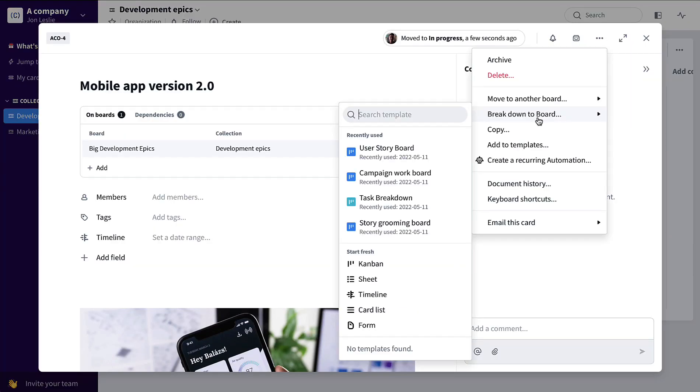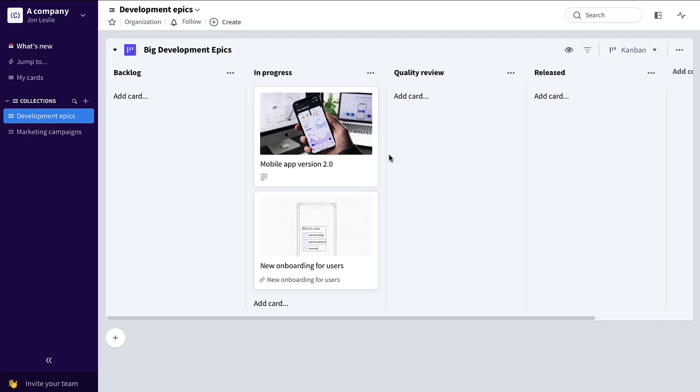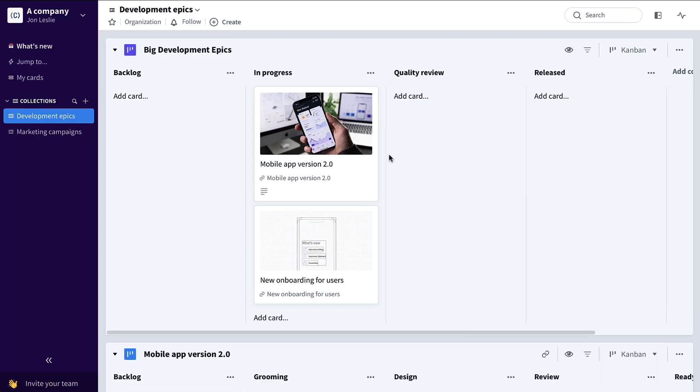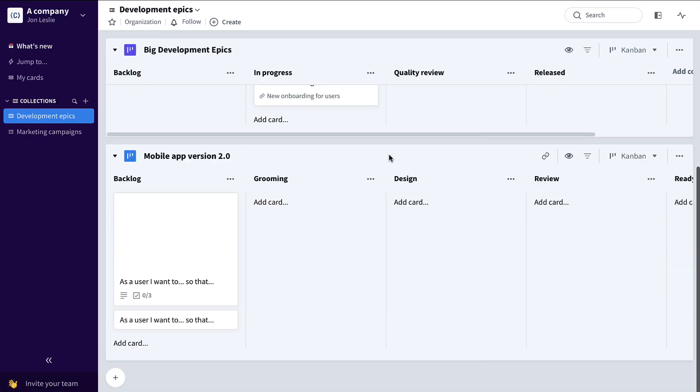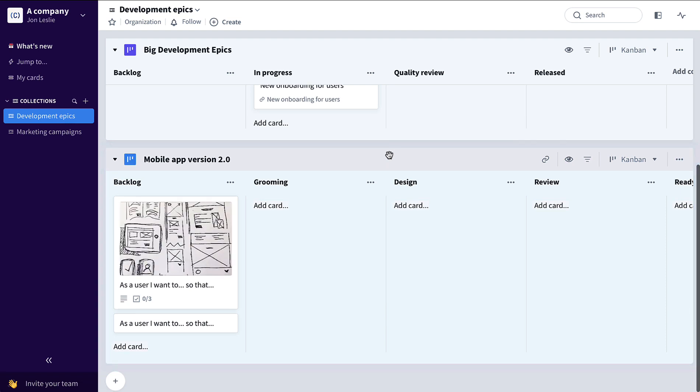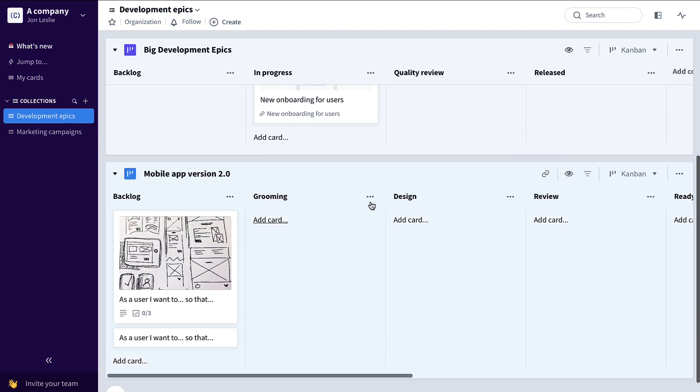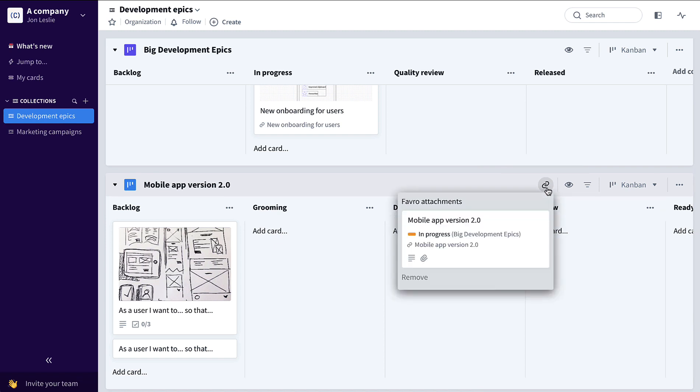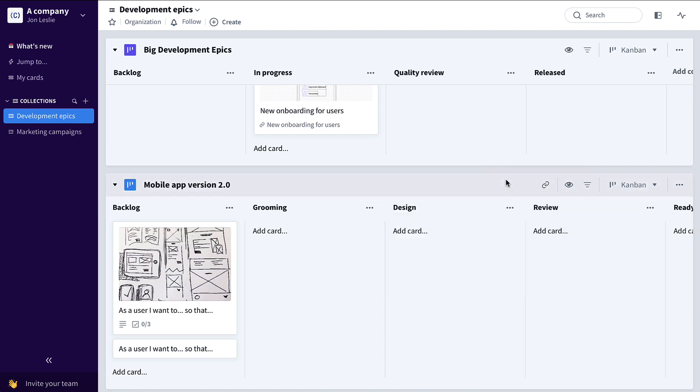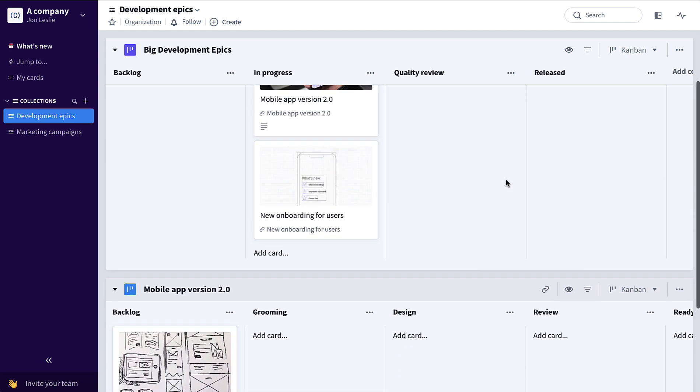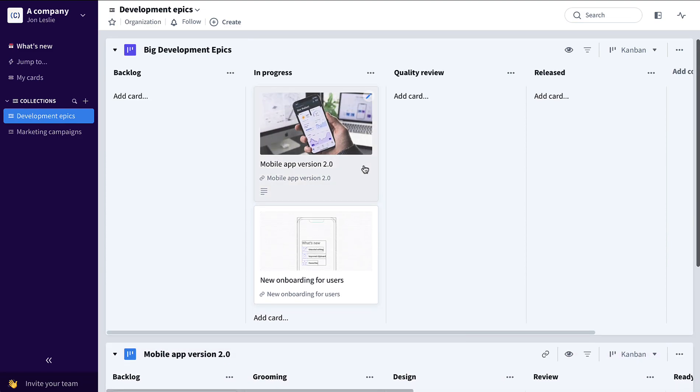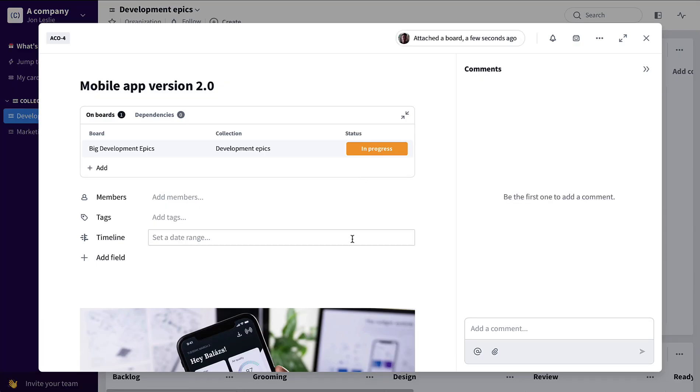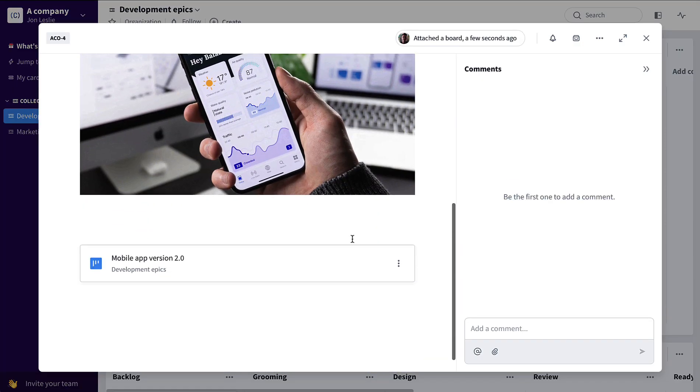In this case, we're going to break this epic down to a user story board. So now that epic is broken down and linked to the board as you can see here, both on the board and also on the card.